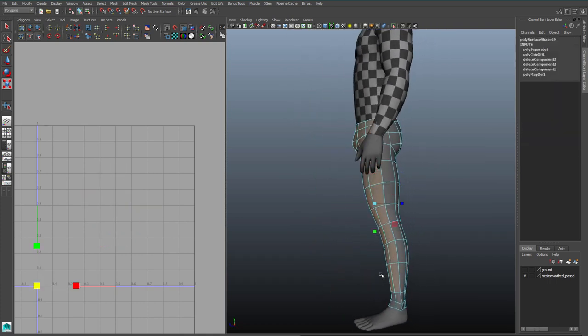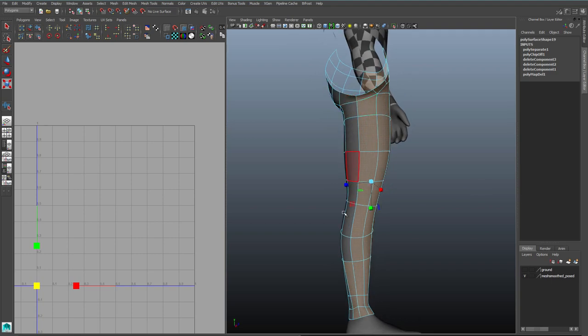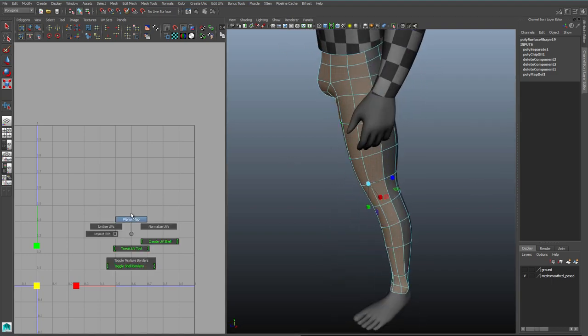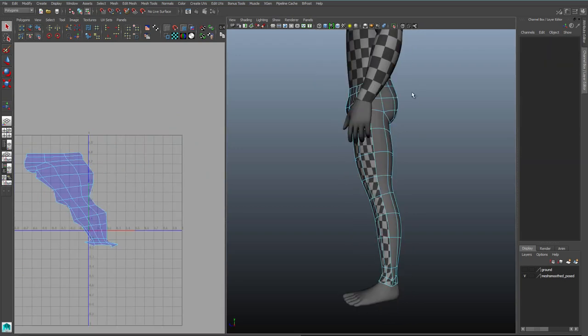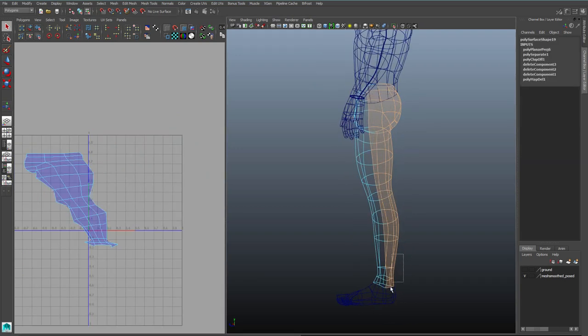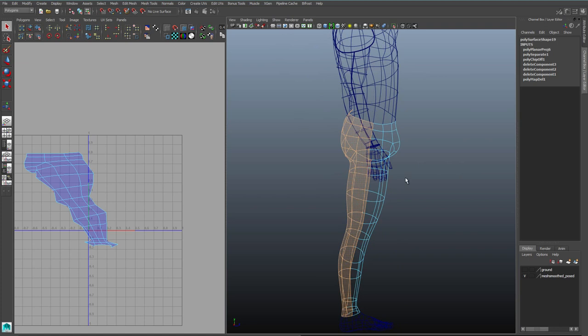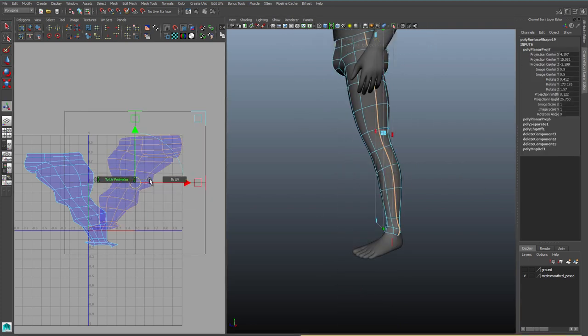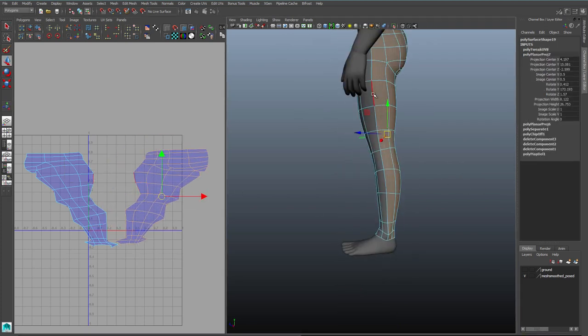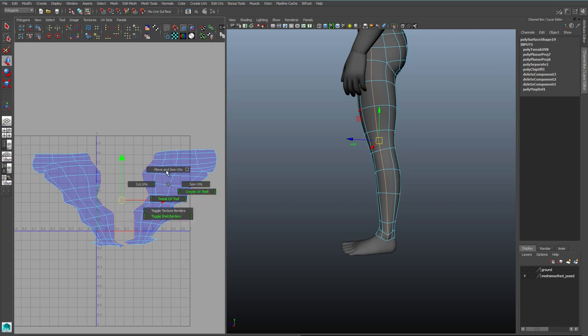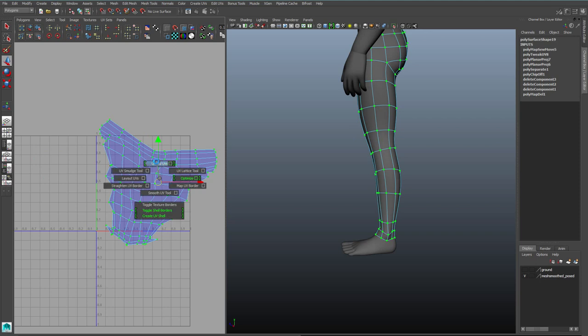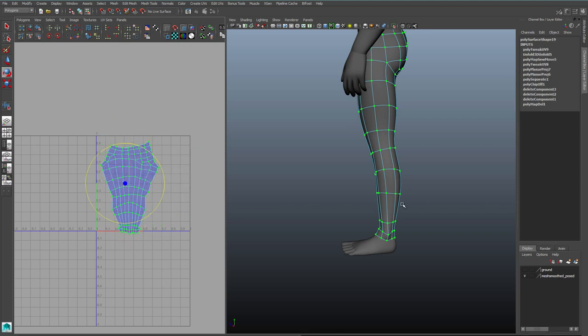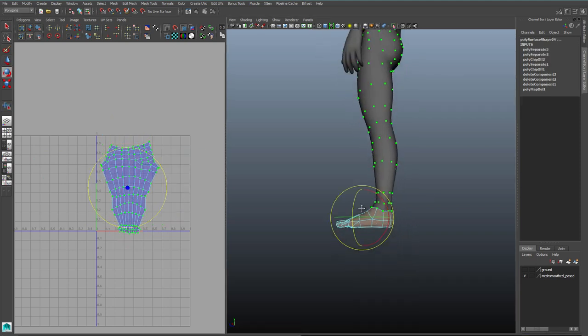Alright, onto the leg, same process. I'm grabbing half of the leg's faces, and then in the UV texture editor, I'll planar map it. Then I'll grab the other half of the leg's faces and planar map that. So we're using the same tools over and over for this mapping approach. Now I want the inside, the inseam of the leg, to be where the open seam is. So I'll grab this outer center seam and use my move and sew. And then after I've done that, I can unfold.